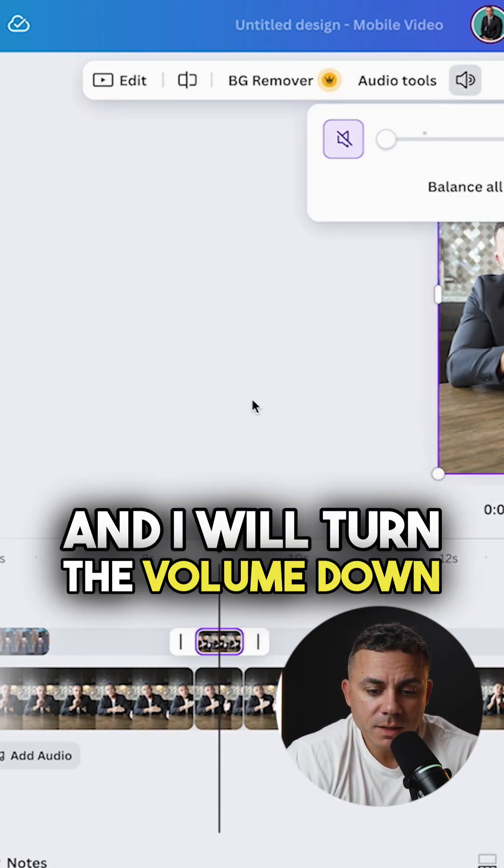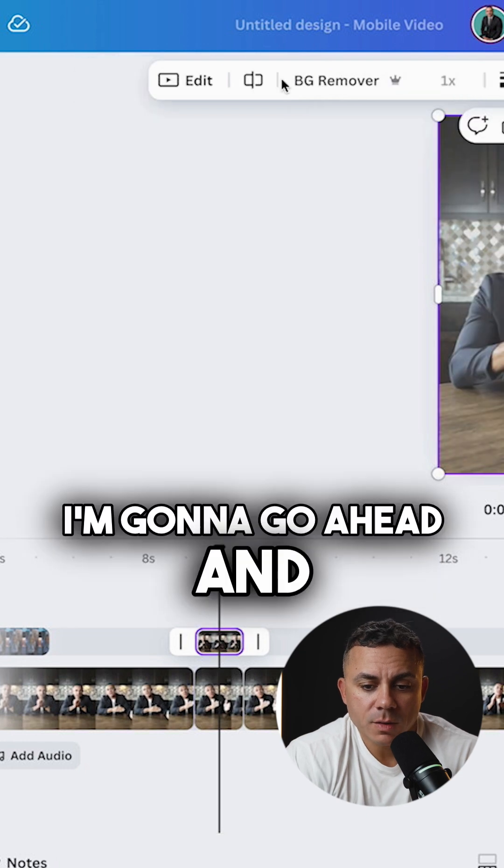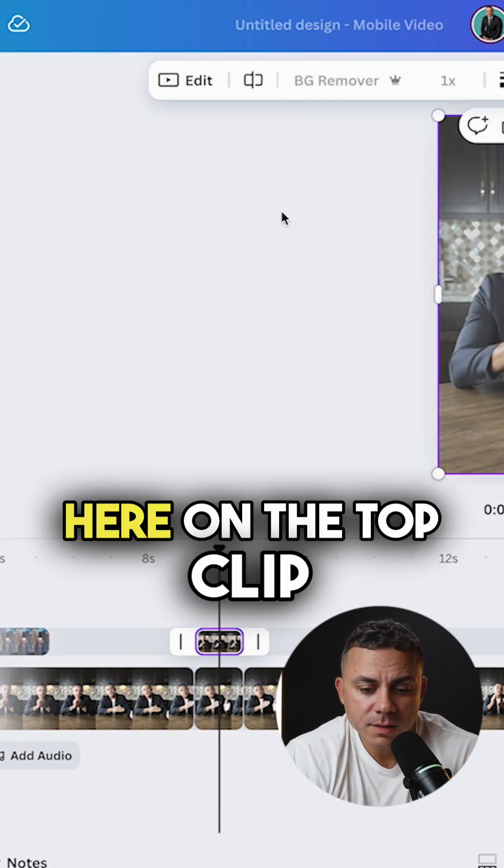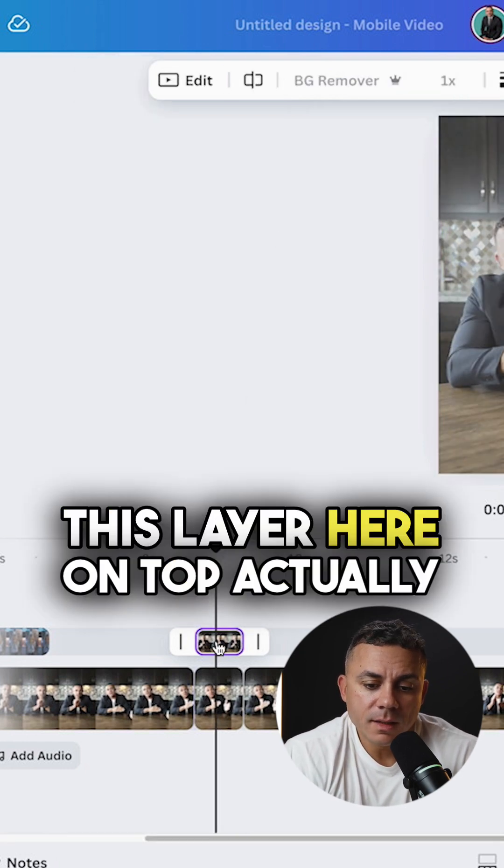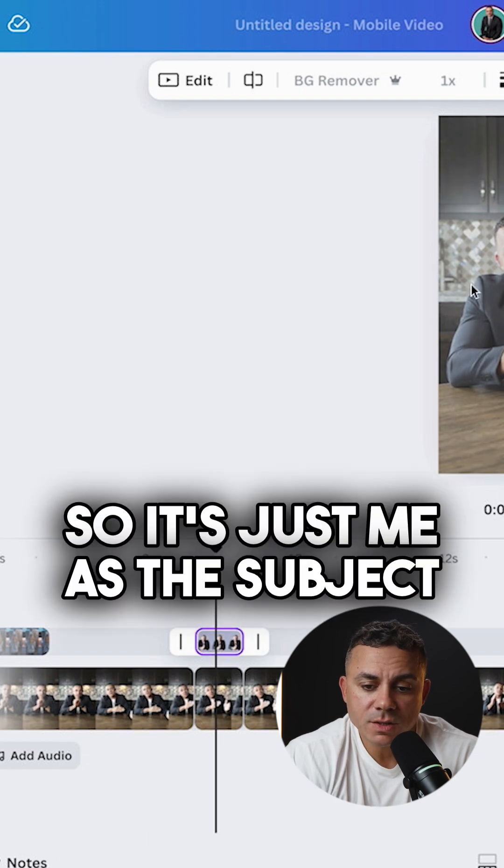So I'll go ahead and go up and turn the volume down on the top clip. Go ahead and remove the background here on the top clip. This layer here on top actually has the background removed, so it's just me as the subject with no background on this top clip.